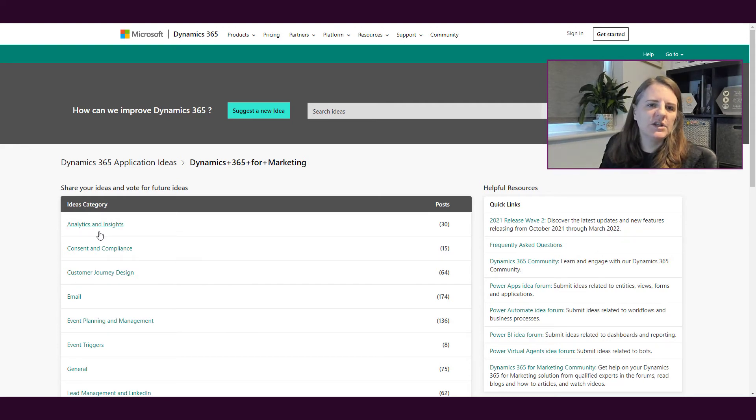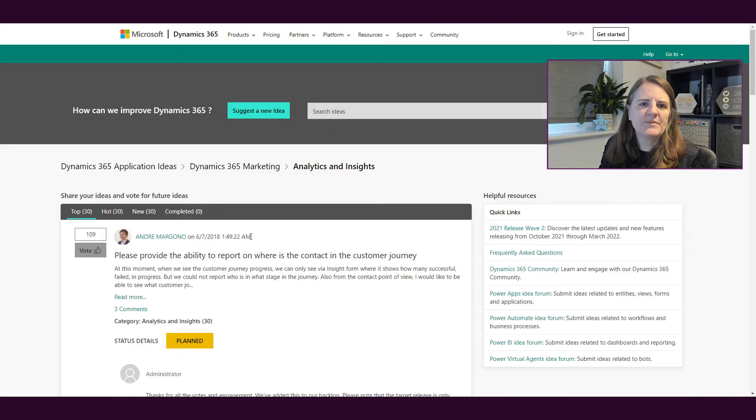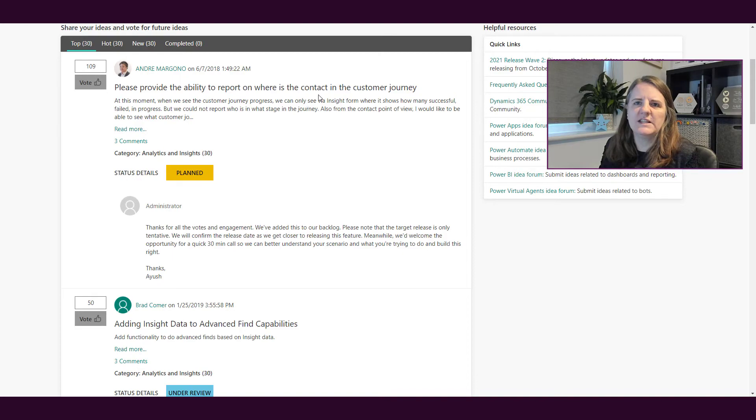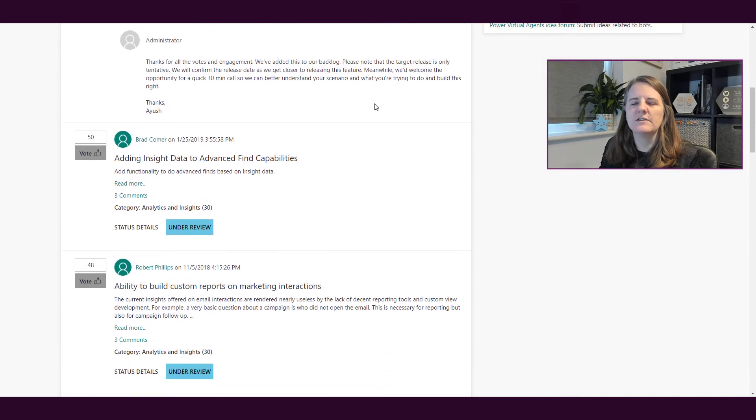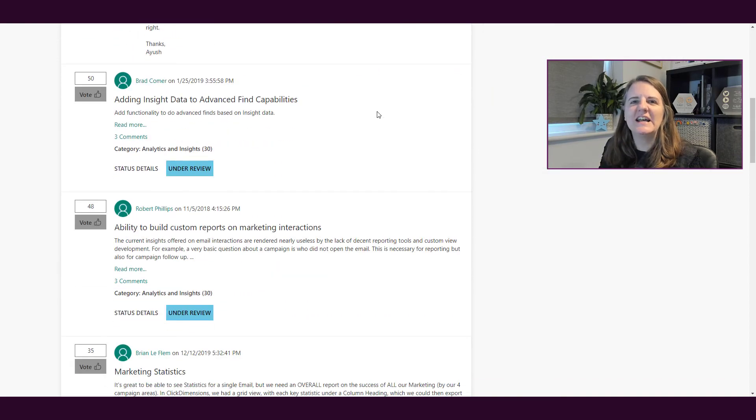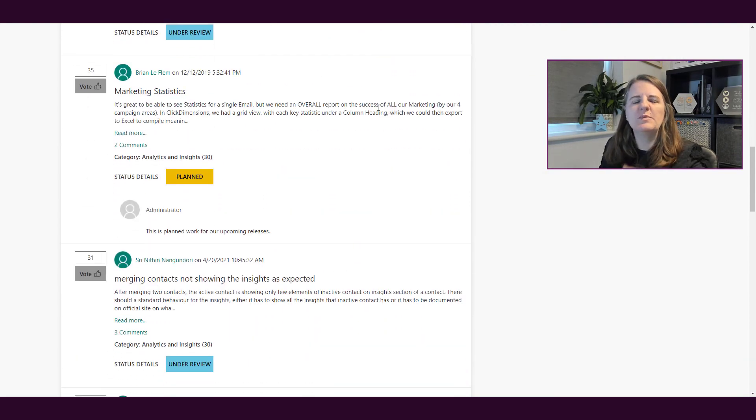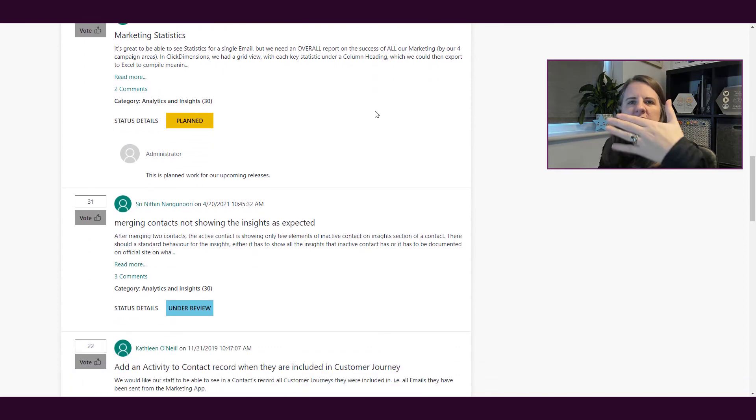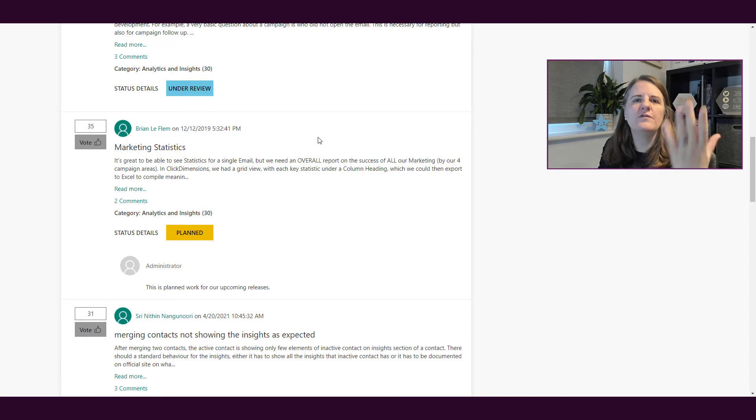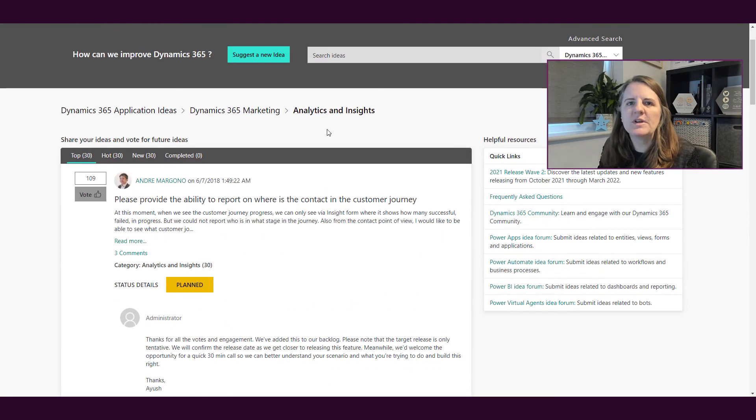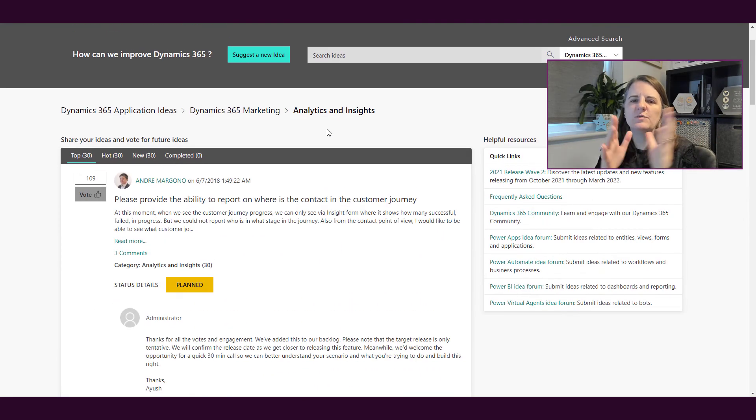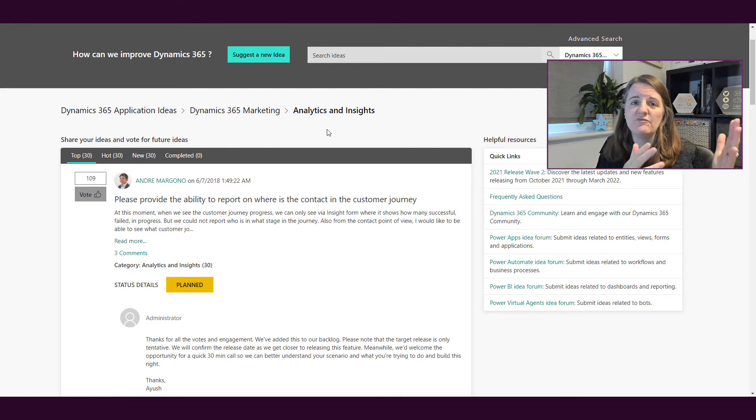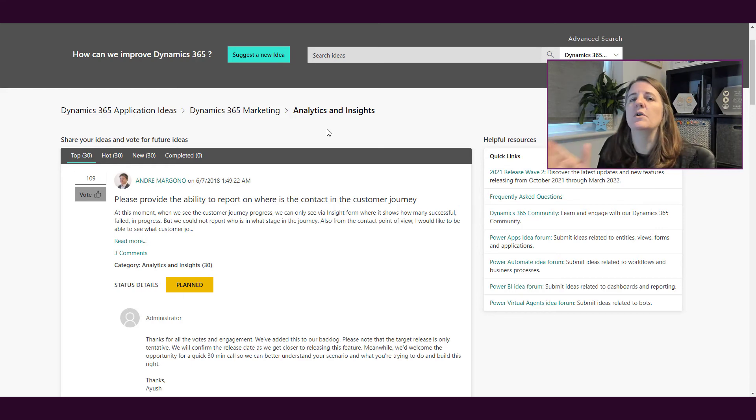If we go into analytics and insights, for example, it says there's 30 posts. We've got please provide the ability to report on where the contact, where is the contact in the customer journey, adding insight data to advanced find capabilities. People have come up with these thoughts, ideas, suggestions, and then what you can do is you can come along and you can vote for these ideas. Typically Microsoft will review and if there are ideas that have the highest votes, they might be more likely to be reviewed and possibly considered to add into the project or into the roadmap for the project.